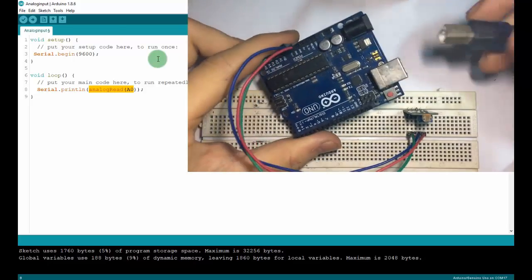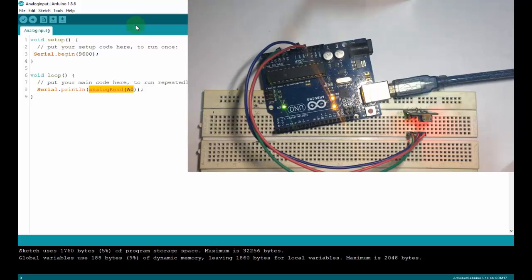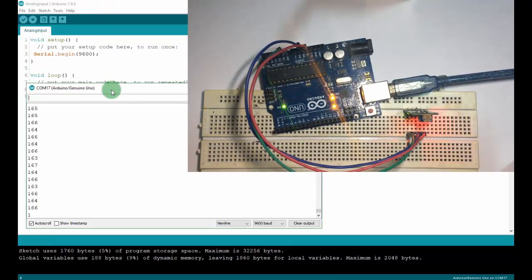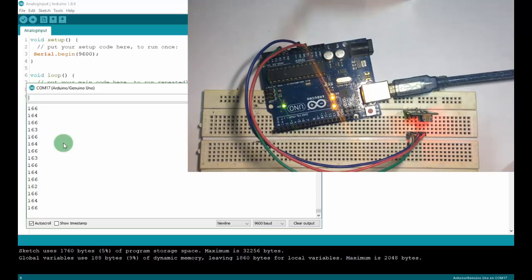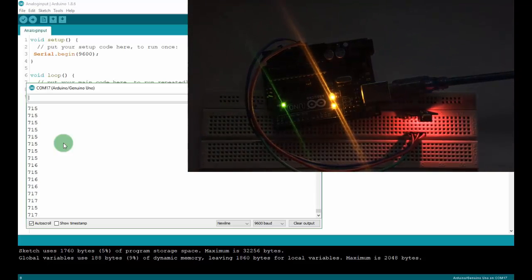Now I'll connect the Arduino to my laptop and upload. I will read the analog signal from the photosensitive first. This is the value I read from the analog signal. Now if I turn off the LED, the value will change — you can see the value increases to more than 700. And when I put the LED nearby the photosensitive, the value will decrease.